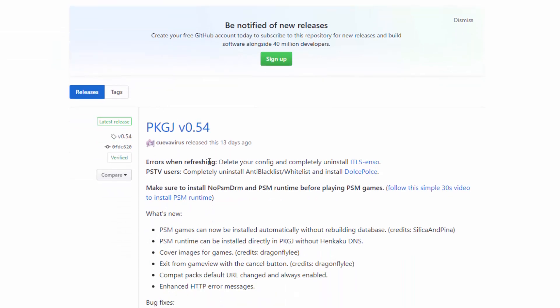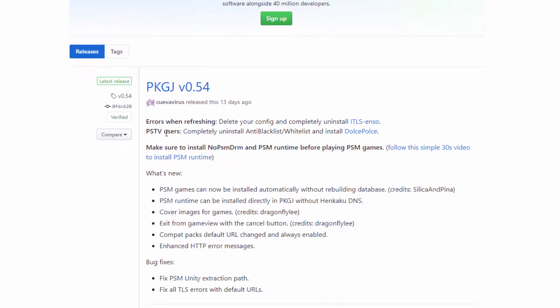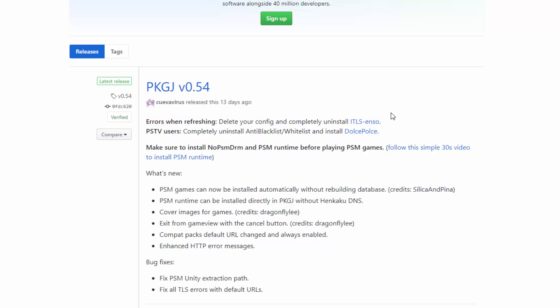Over here it highlights the main errors. There is an error when you refresh the games library and try to install something — you will get an iTLS-Enso related error. To fix this, what you actually have to do is uninstall iTLS-Enso.